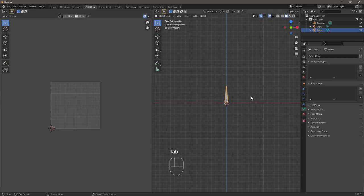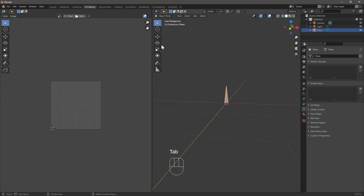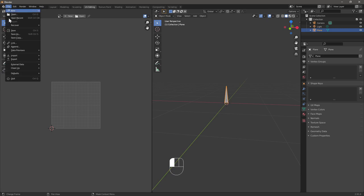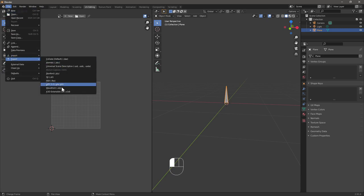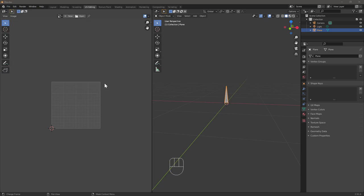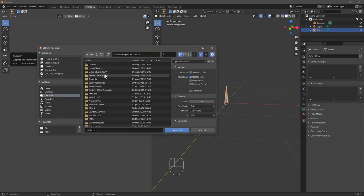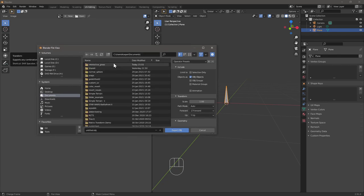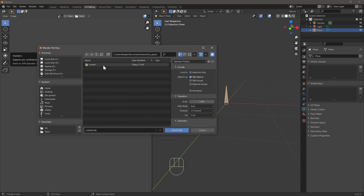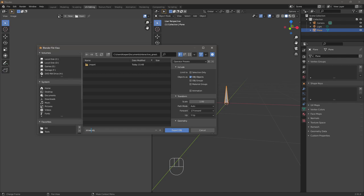Now we are done with our model, so we'll go up to file, export, and export it as an OBJ because we just need a simple file. We will save it as straw and choose selection only as we only want the model.